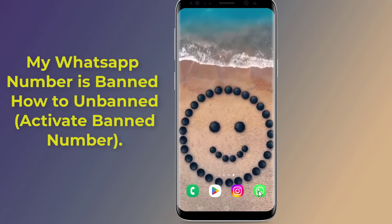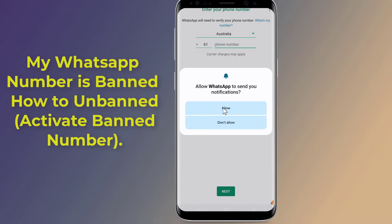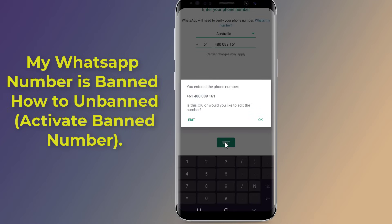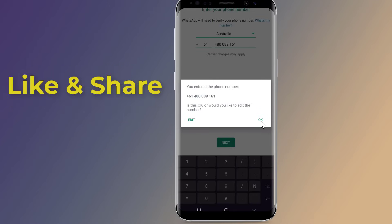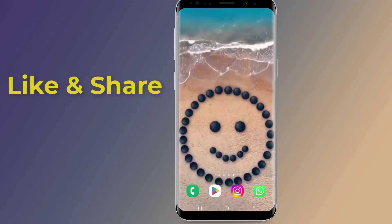Is your WhatsApp account banned? Why did WhatsApp ban your number, and how can you unban it? There are several reasons behind the banning of a WhatsApp account, including spamming other users or sending too many messages in a short time. In this video, I will show you how to unban a WhatsApp number quickly.